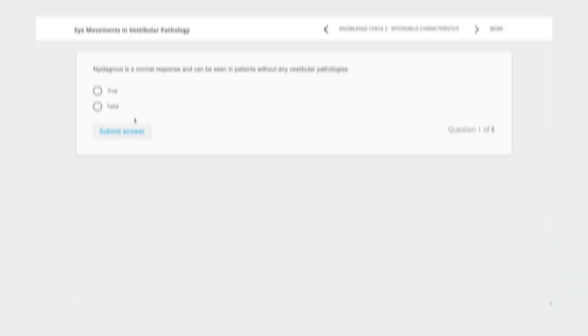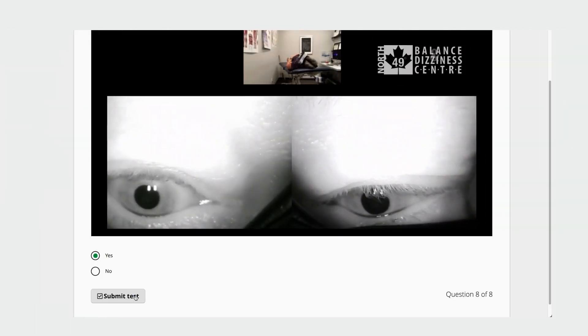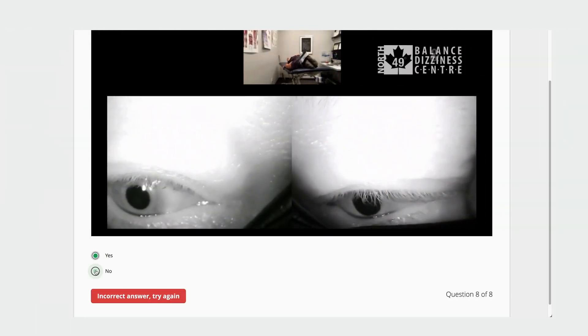We also offer interactive quizzes and assessments throughout the course, allowing you to test your knowledge and receive instant feedback.